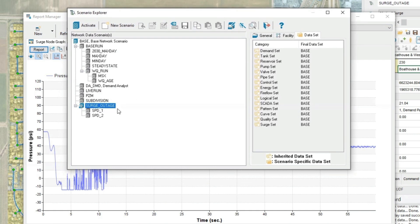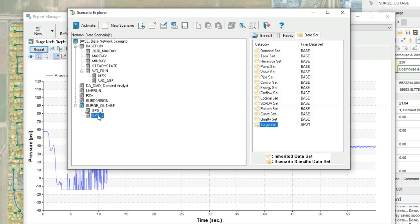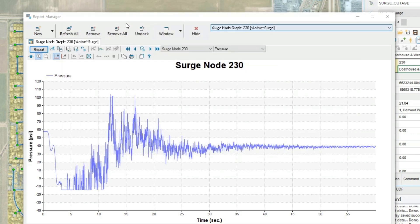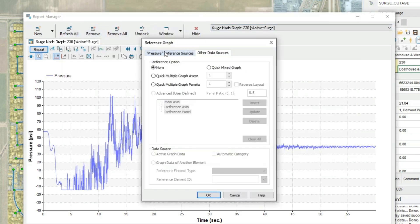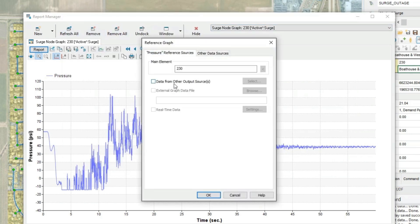A new feature for surge analysis is the ability to configure multiple different scenarios. Here I model the power outage, followed by two scenarios for exploring surge protection device designs to mitigate the impacts.